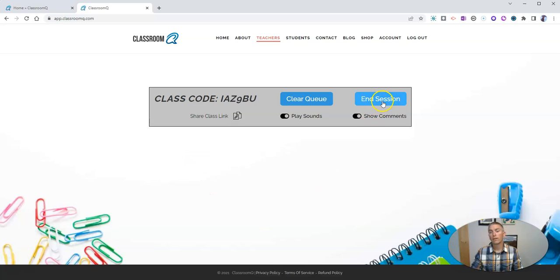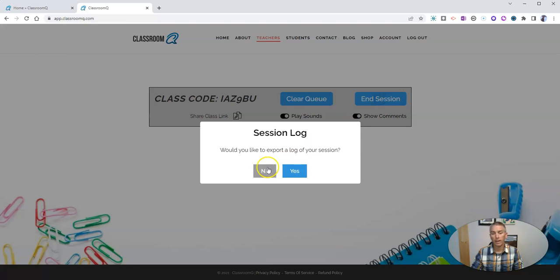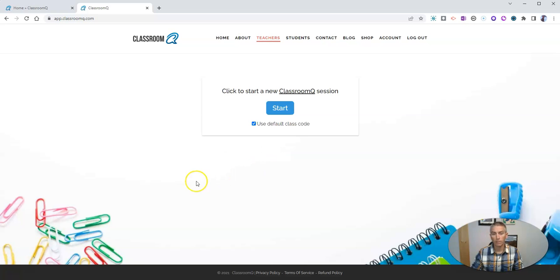When I'm done using my classroom queue, I can just go ahead and end the session. No, I don't want a log of my session.